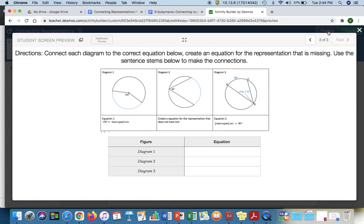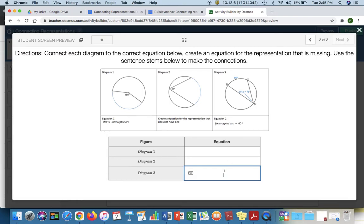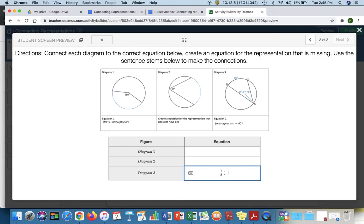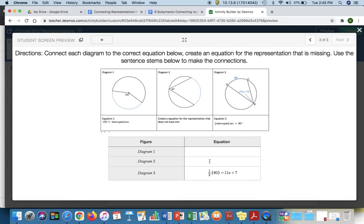So again, in this version of it, I'm going to take a look at diagram three. If I'm a student, the card sort feature doesn't really let me create an equation for the missing representation. So here, if I go to diagram three, I formatted my table as an equation. So I could write something like one half of 80 or the intercepted arc is going to equal the inscribed angle or 11x plus seven. And that's a way for you to allow students to create the proper equation.